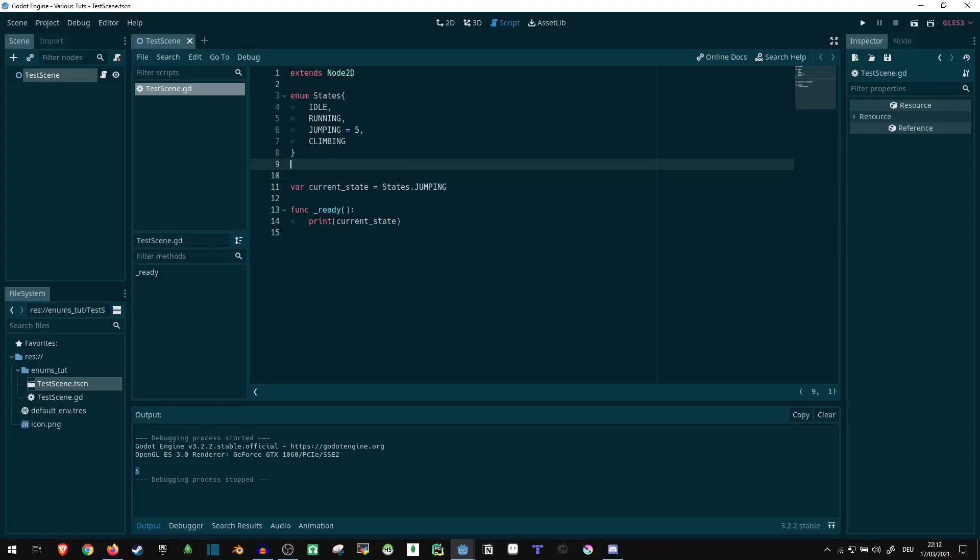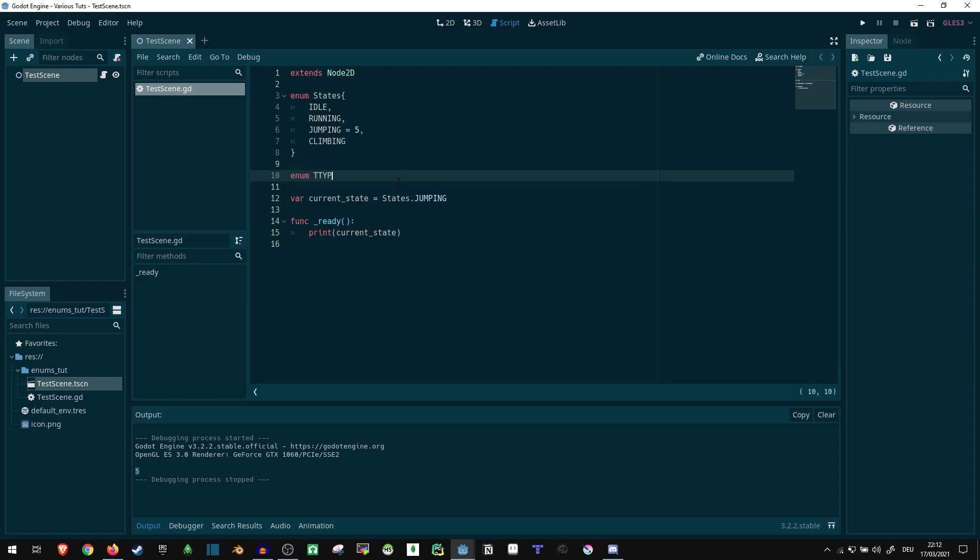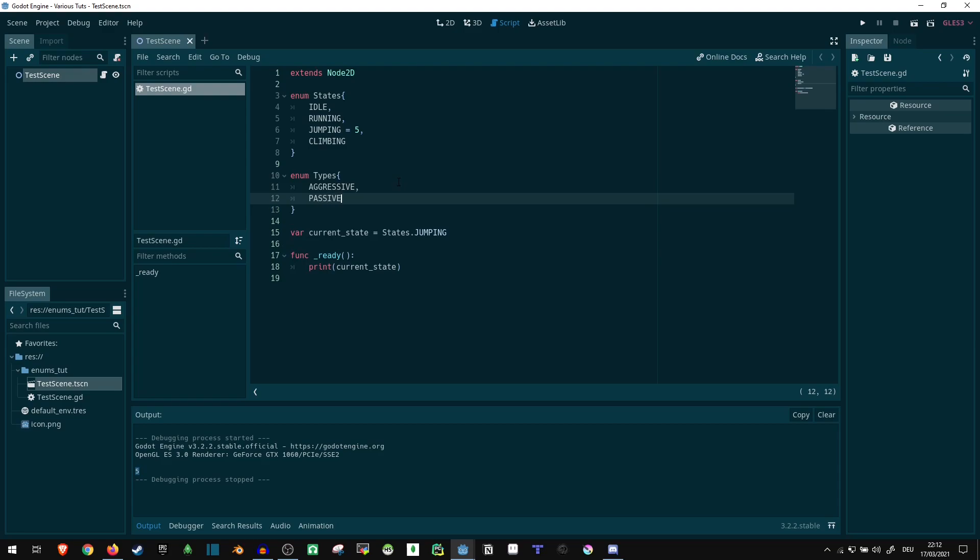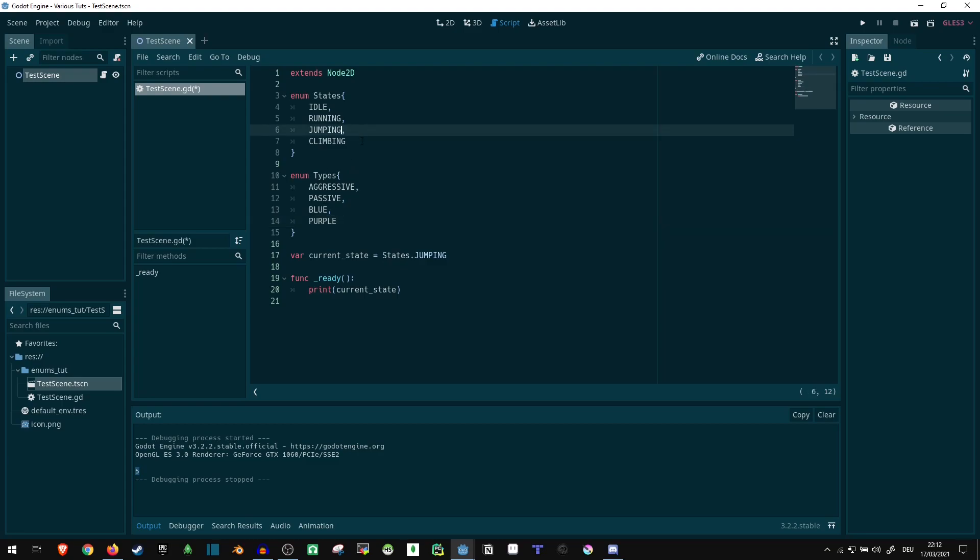So, what this also means, we can now have multiple enums and say enum types and just say aggressive, passive, blue, purple, I don't care. Whatever you put here, you can make an enum to easily be able to compare things and check what the current state is.